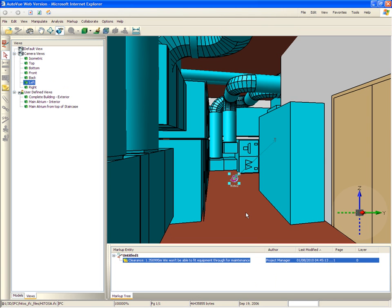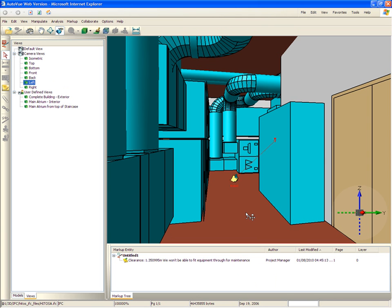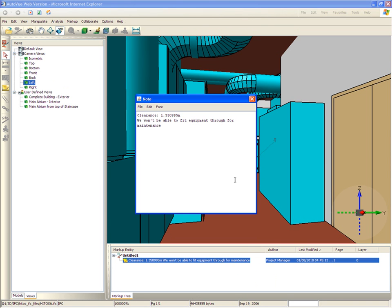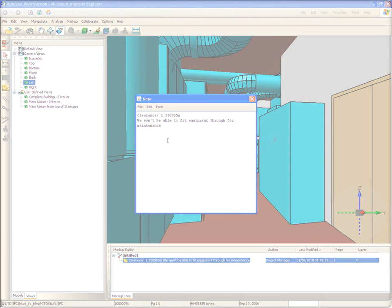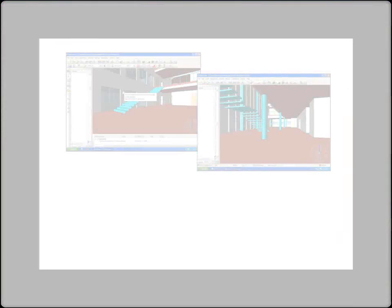This ability to return to the area in the model where a markup was created is useful, especially when work instructions are conveyed from one user to another. A user simply clicks on the particular markup in the panel to see the note and its location.